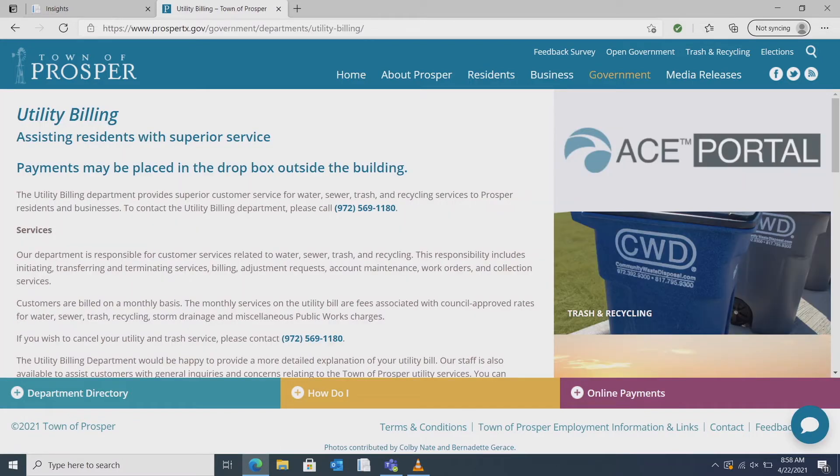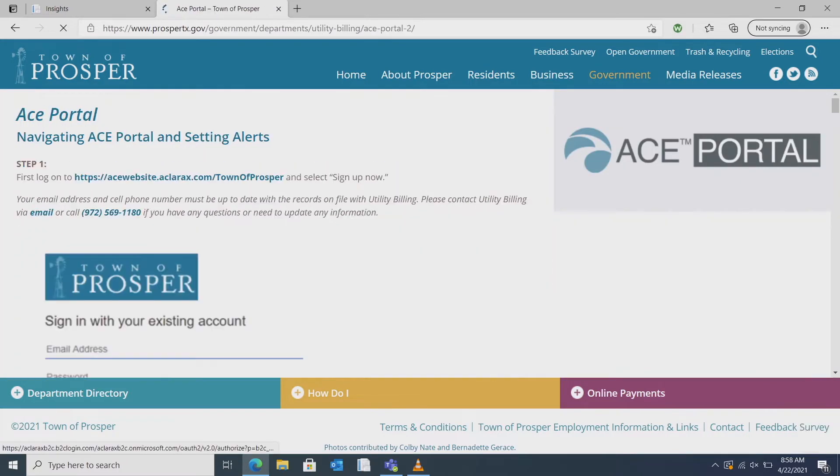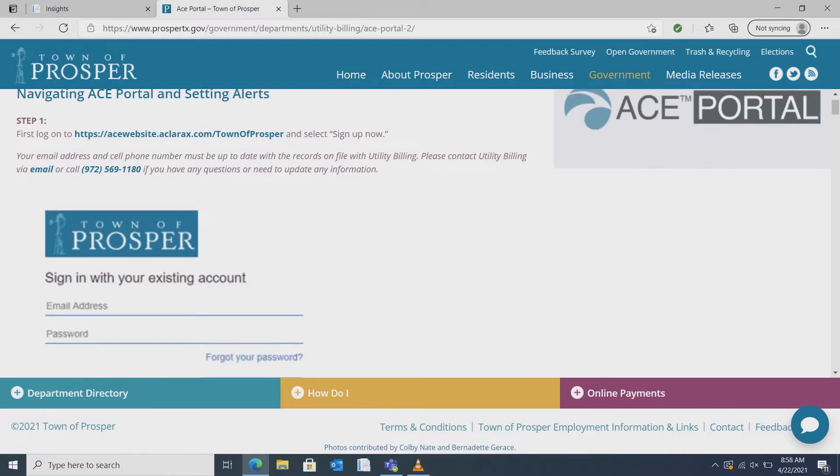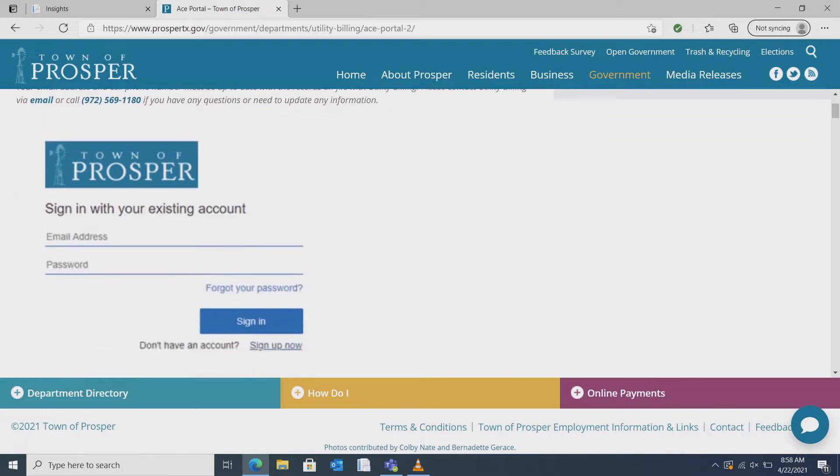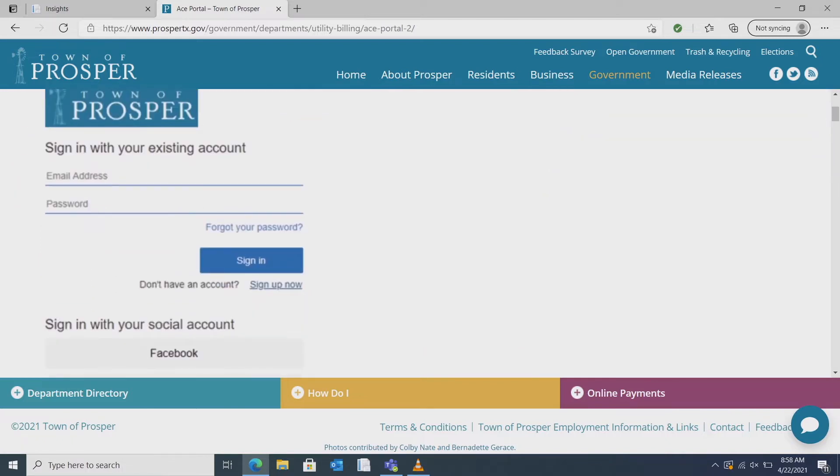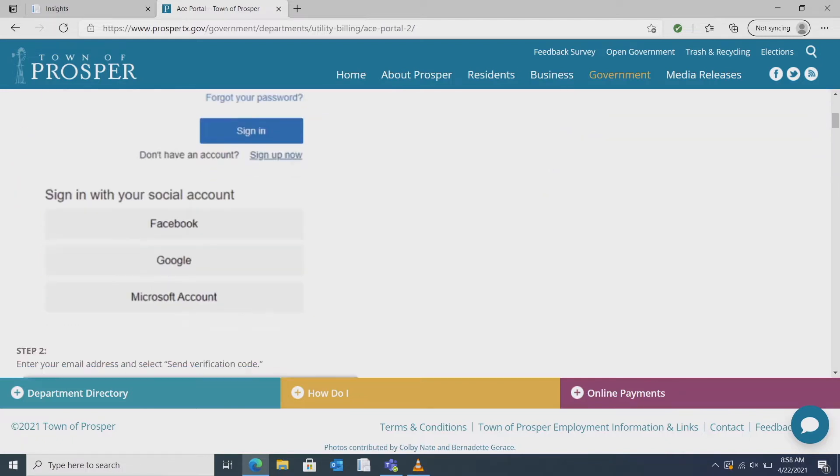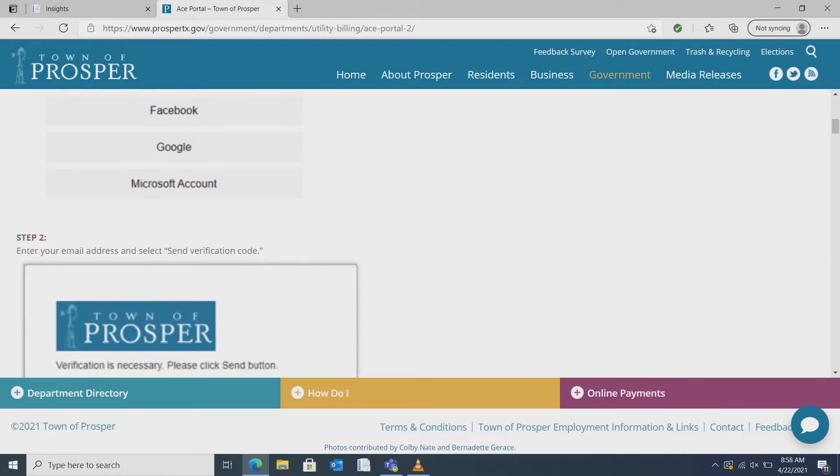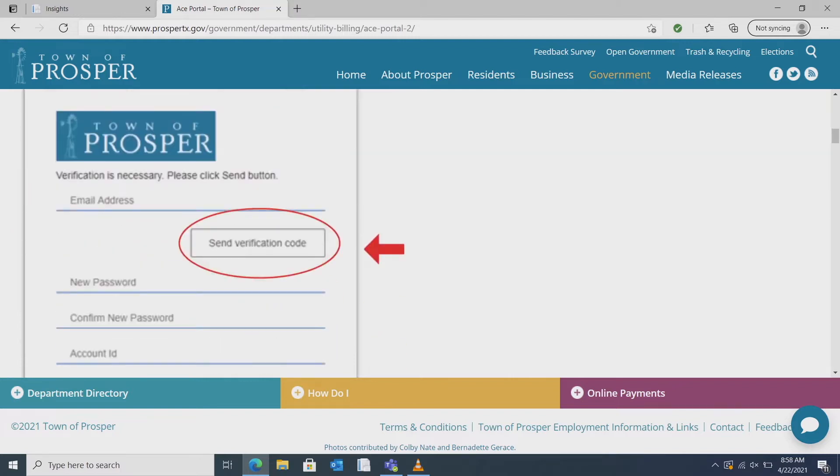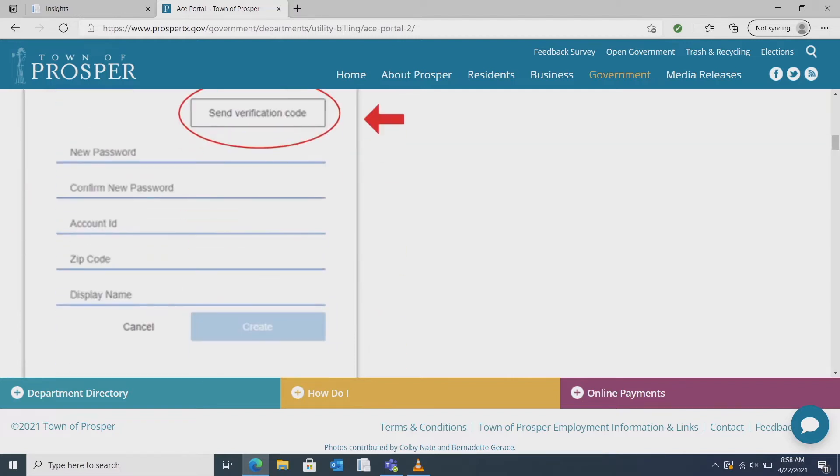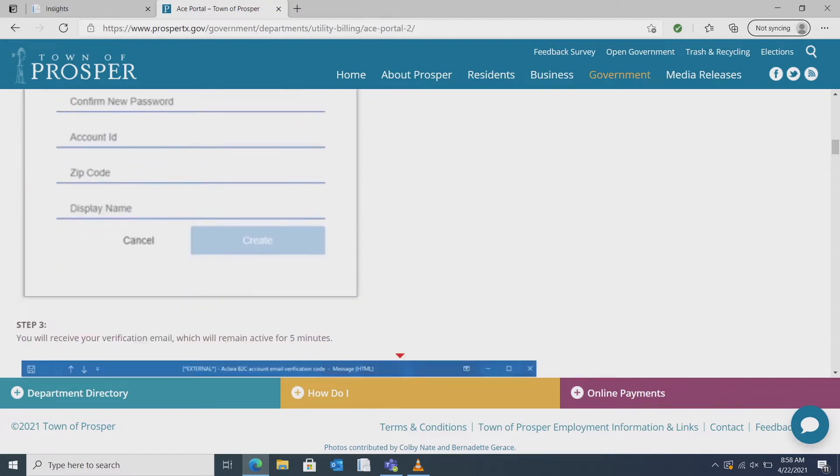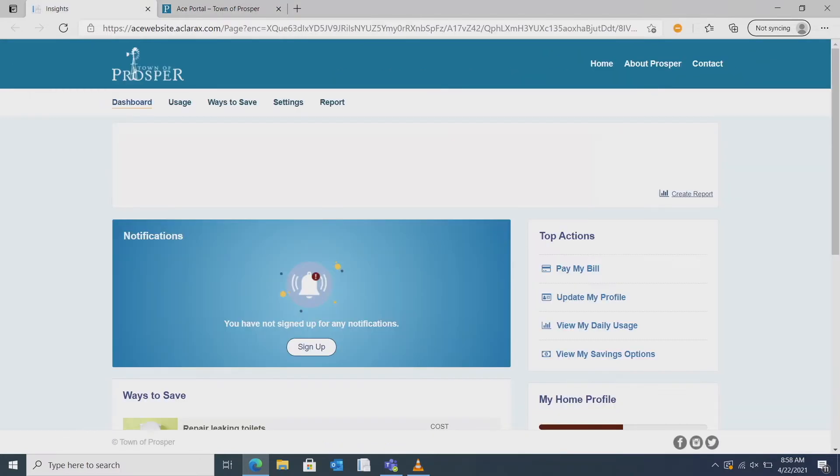Click on ACE portal in the top right corner. To sign up you simply follow the directions on the screen and sign in to your Eclara account. You will be sent an activation code that will remain active for five minutes. Once you complete the signup process you will be taken to the dashboard.